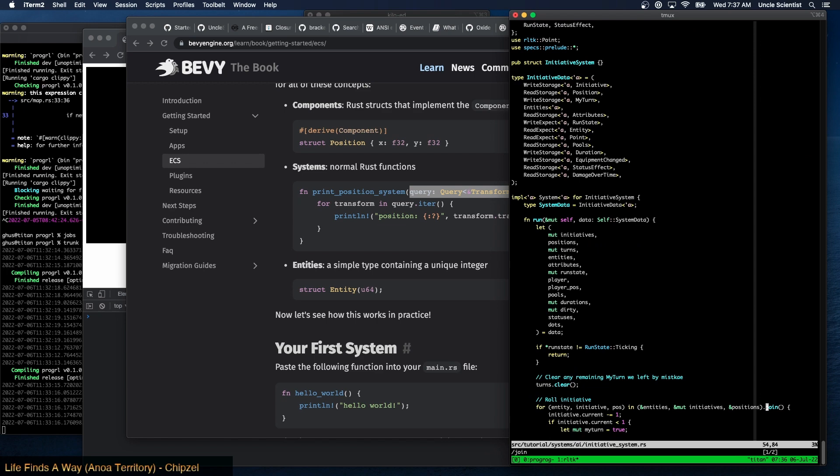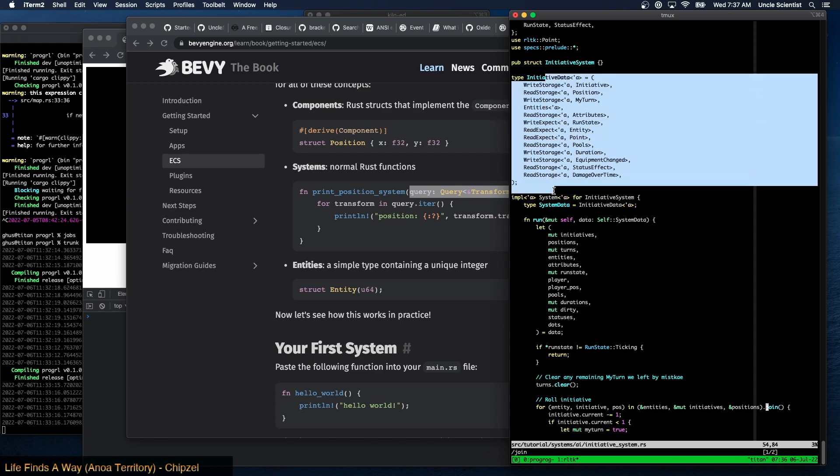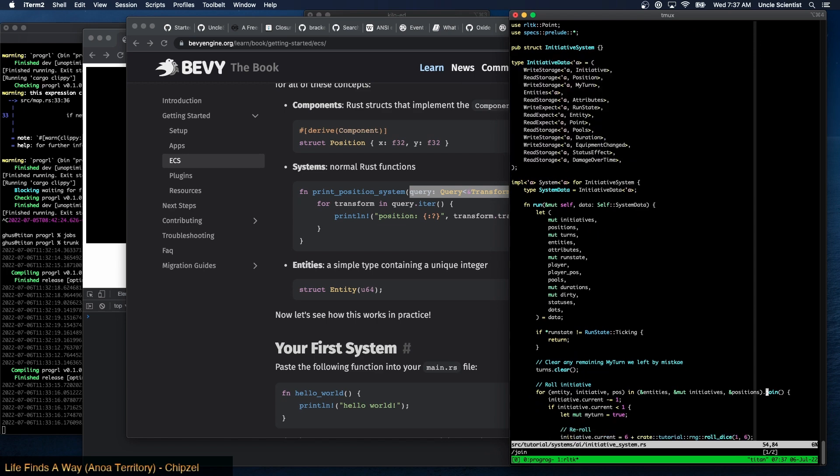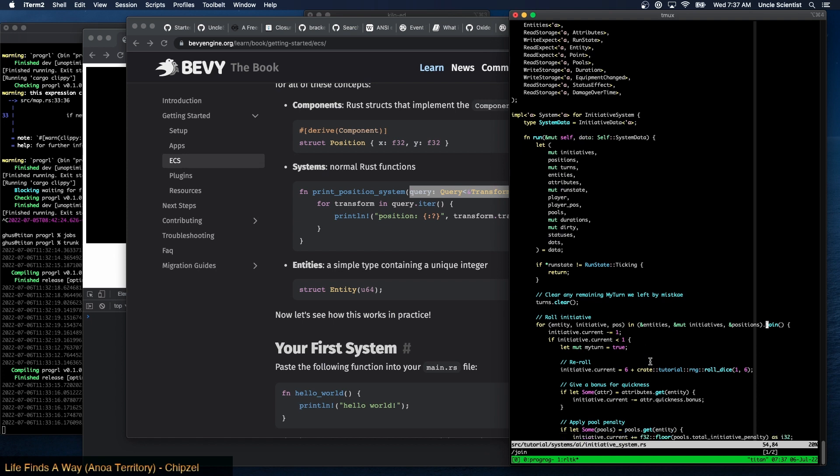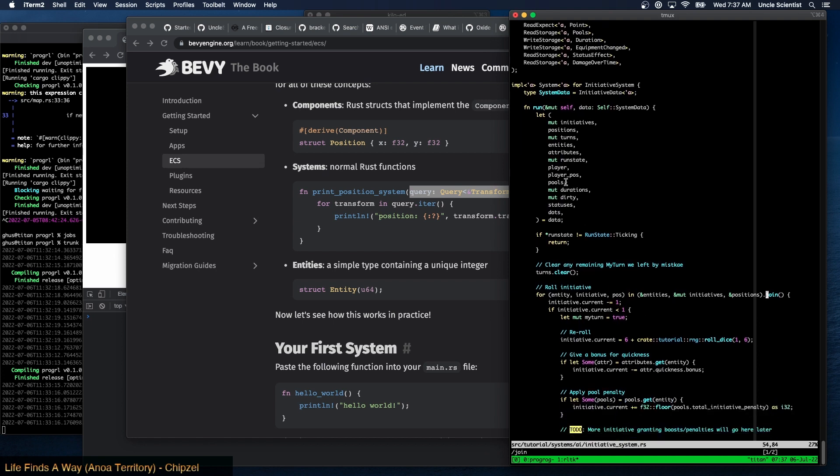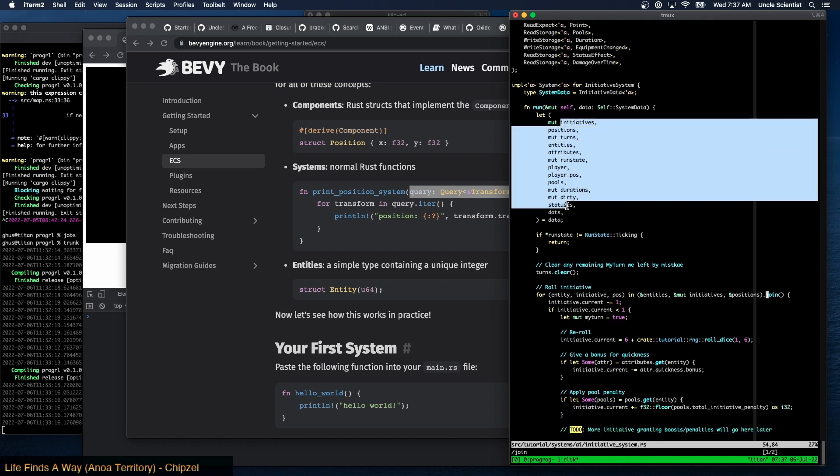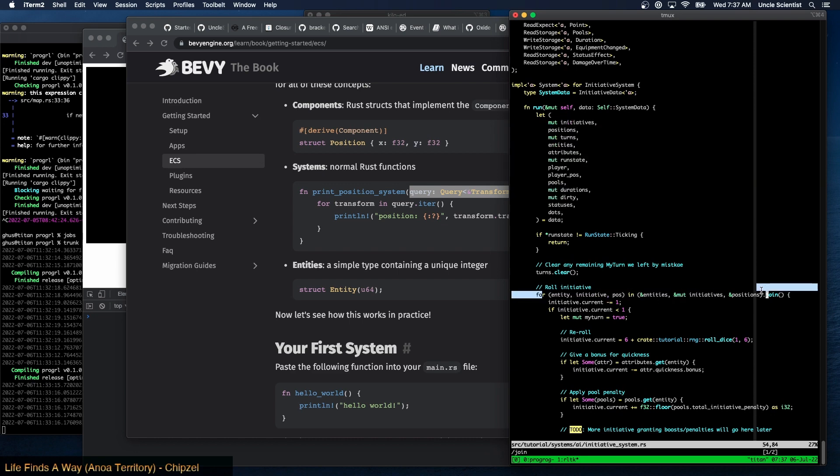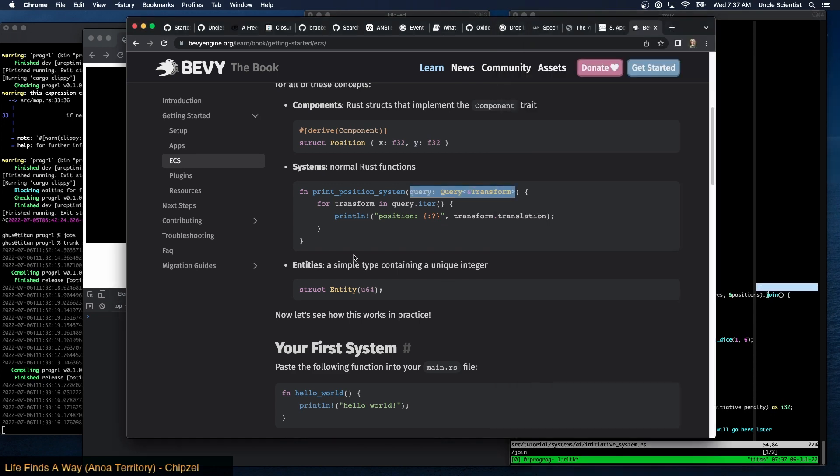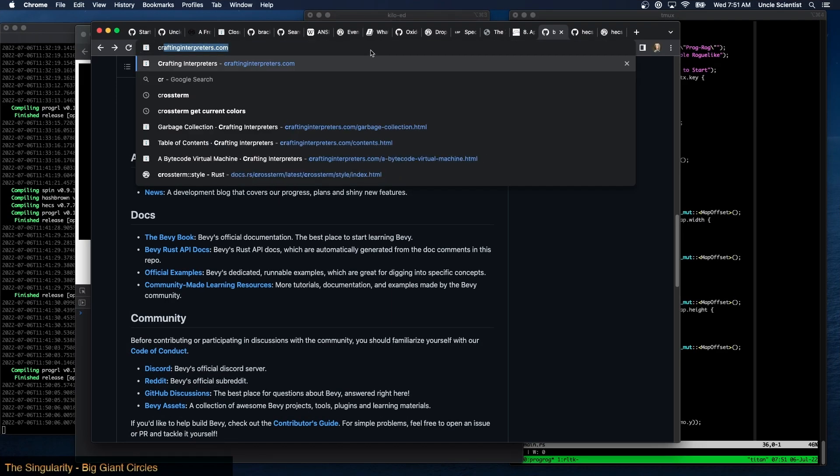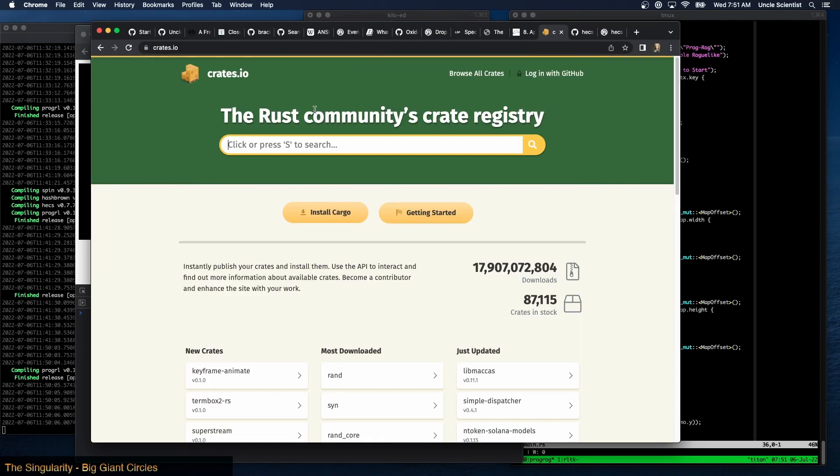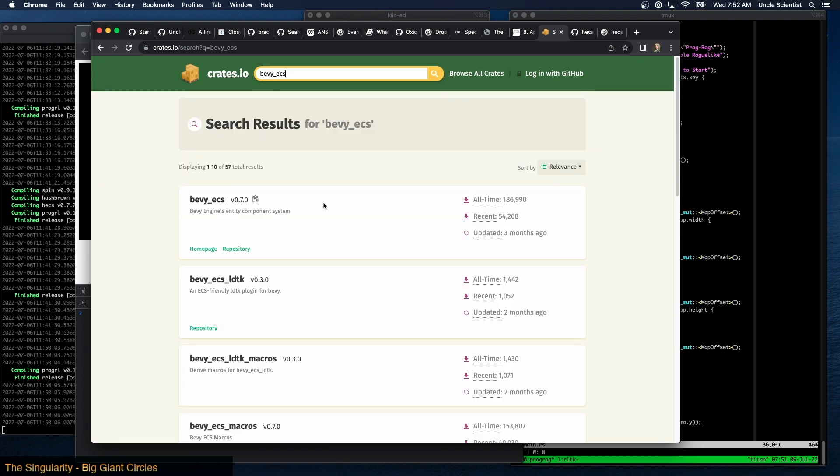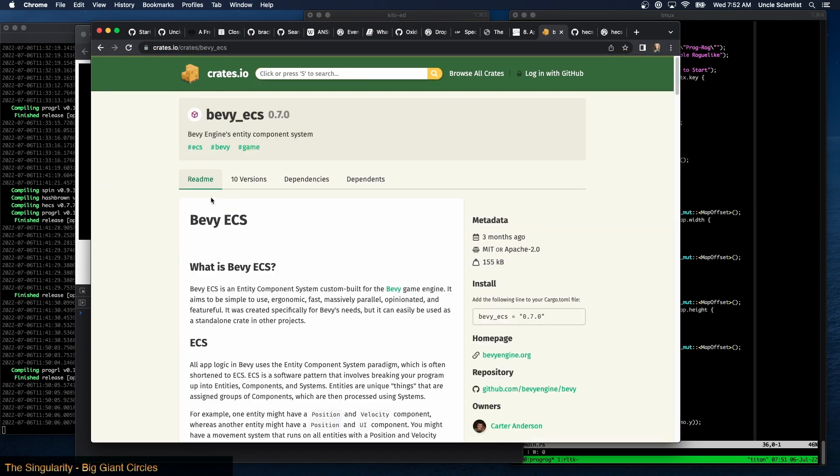So it has this weird system where you create a giant data structure or a new type, and then it calls run on your system with that type, and then you have to extract the type this way and then you rejoin it this way. So I don't know, Bevy ECS is a little bit different.